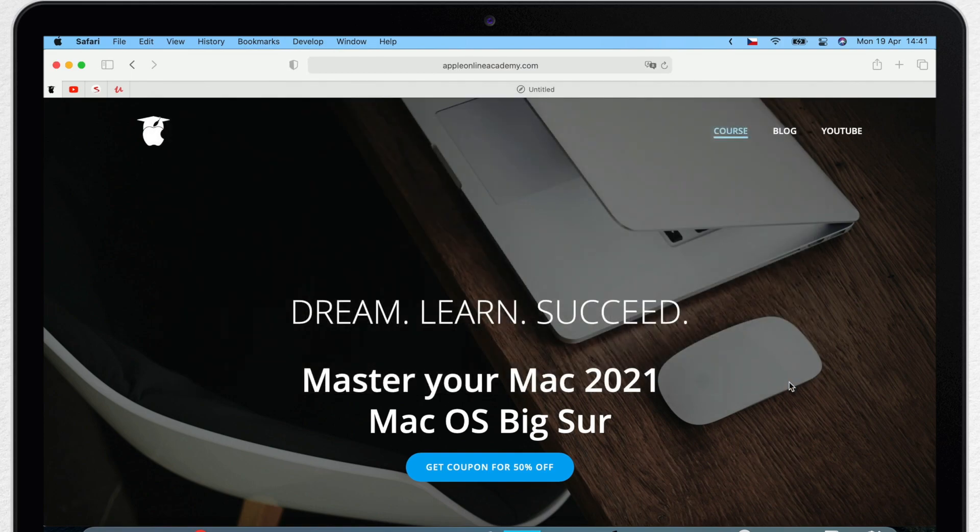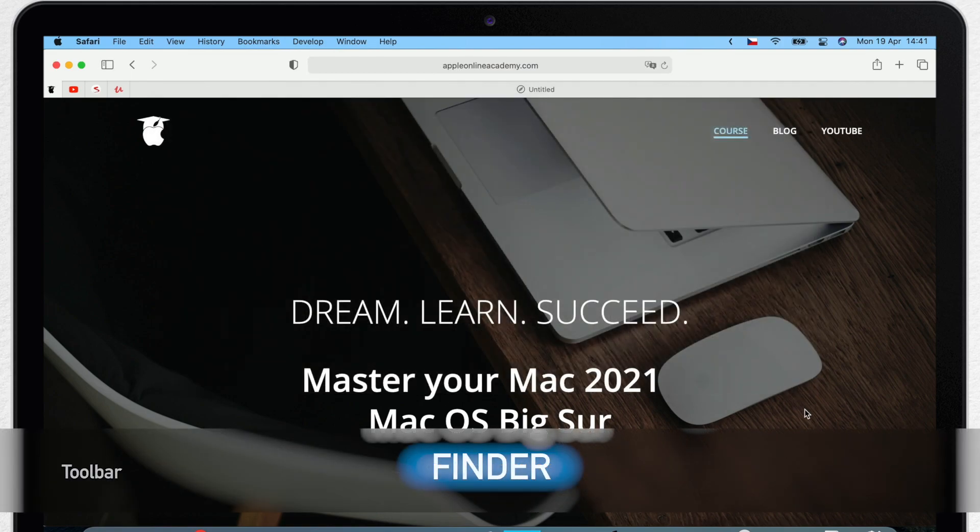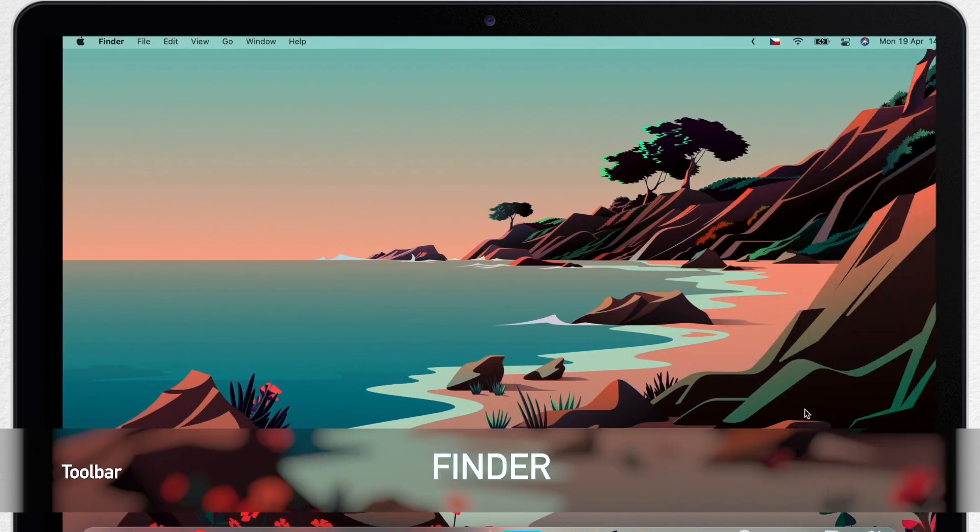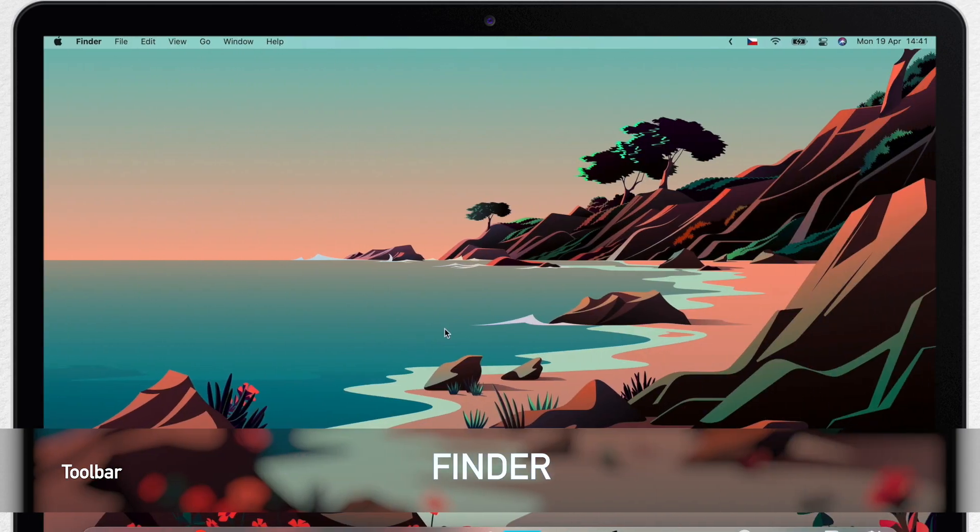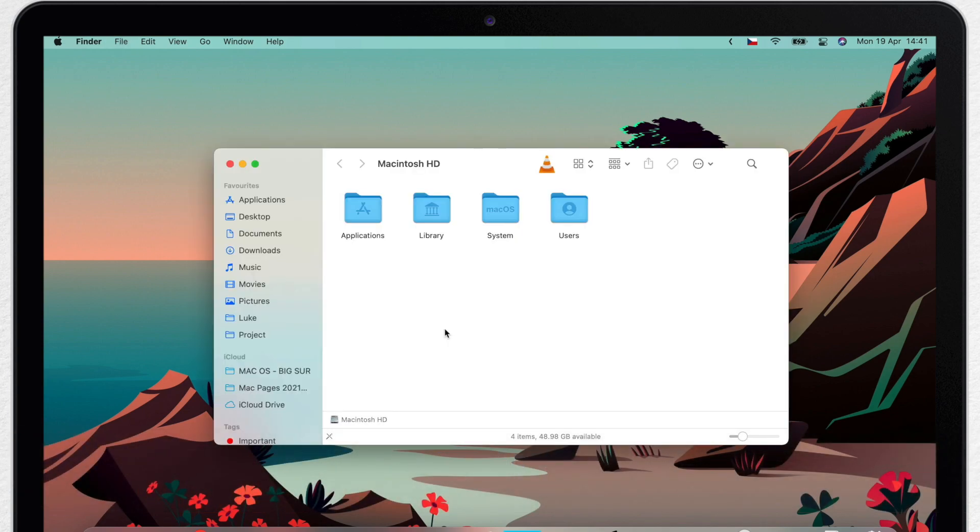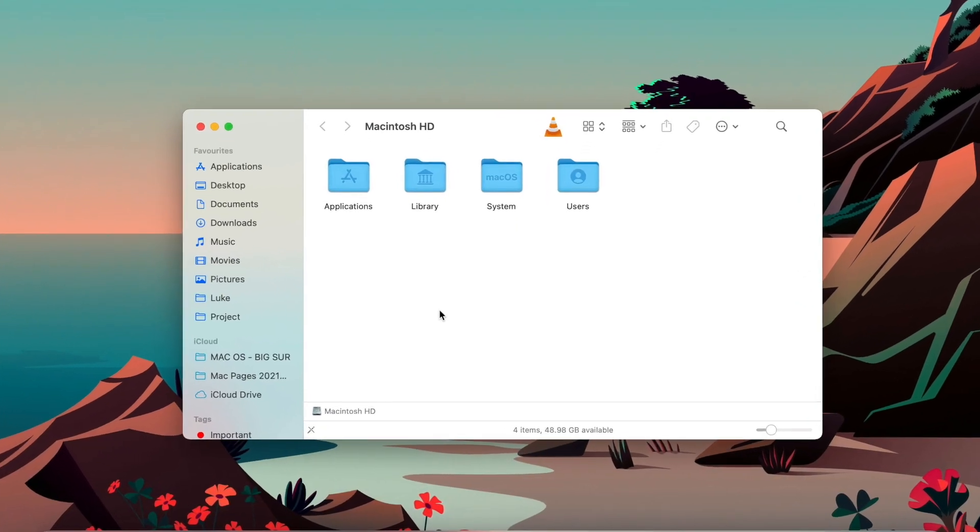Almost every Mac app has a toolbar that you can customize. So let's move on to the Finder. You can customize it the same way, but there are some more extra features here.